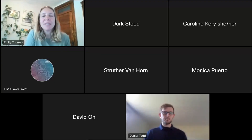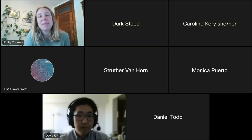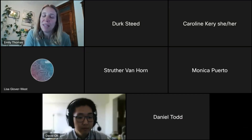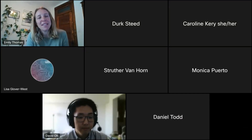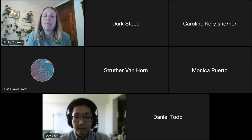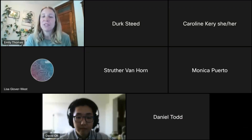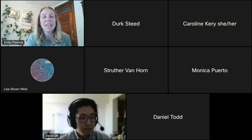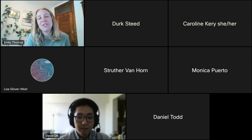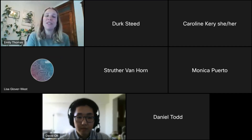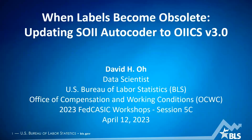Next up we have a presentation on when data labels become obsolete — updating the SOII autocoder to OIICS version 3.2. That presentation is going to be given by David, who is a BLS data scientist working for the Office of Compensation and Working Conditions, compensation research and development group. David oversees various data science, machine learning, and natural language quality work related to the National Compensation Survey, the Survey of Occupational Injuries and Illnesses, and the Census of Fatal Occupational Injuries.